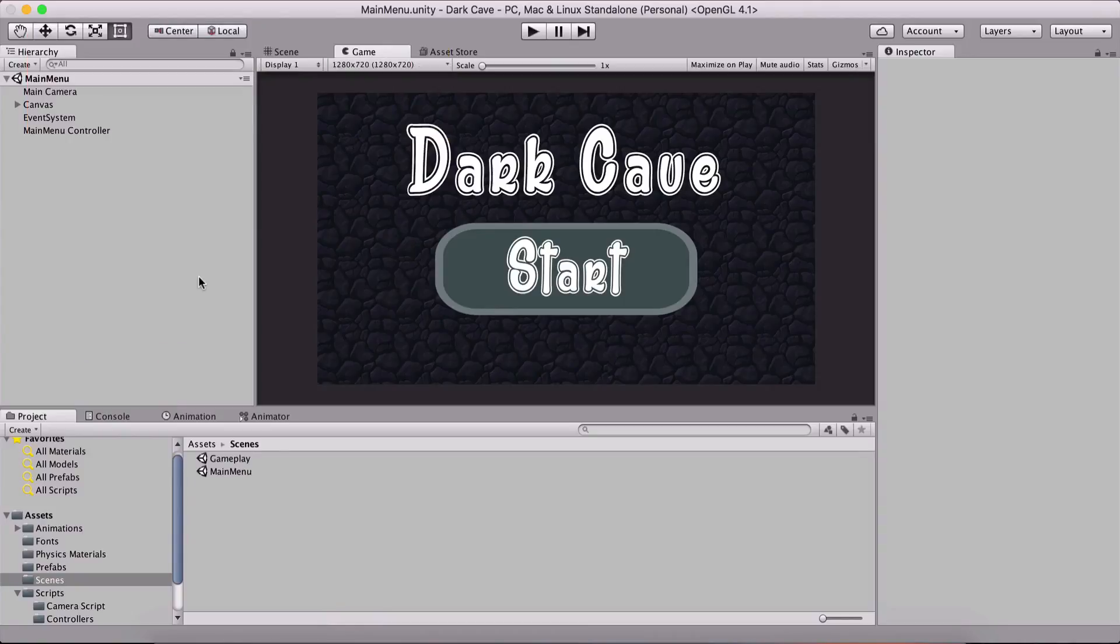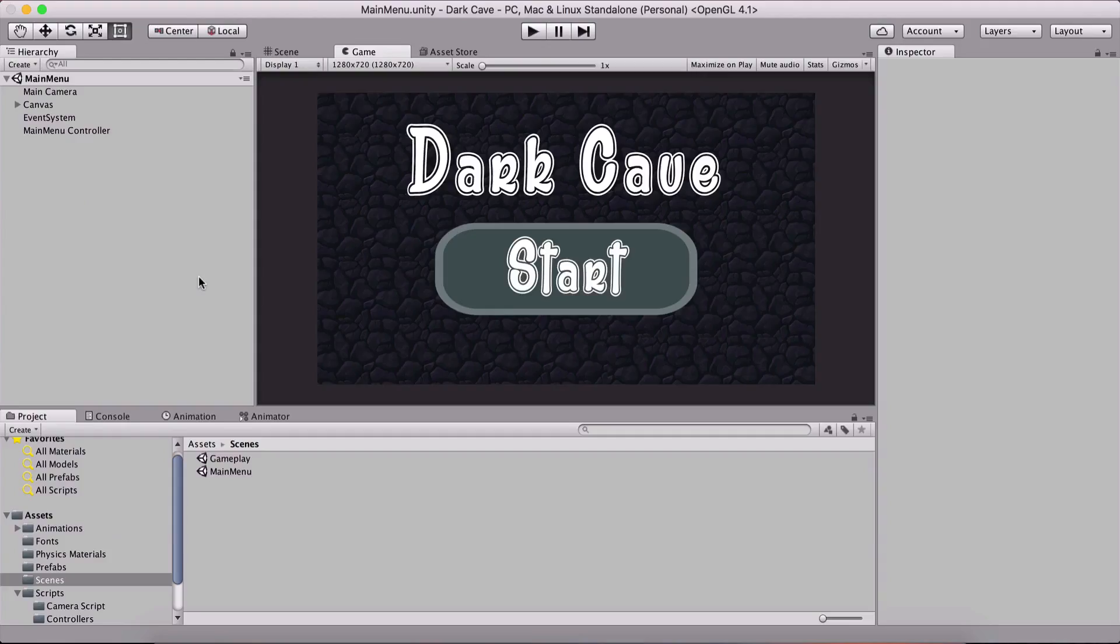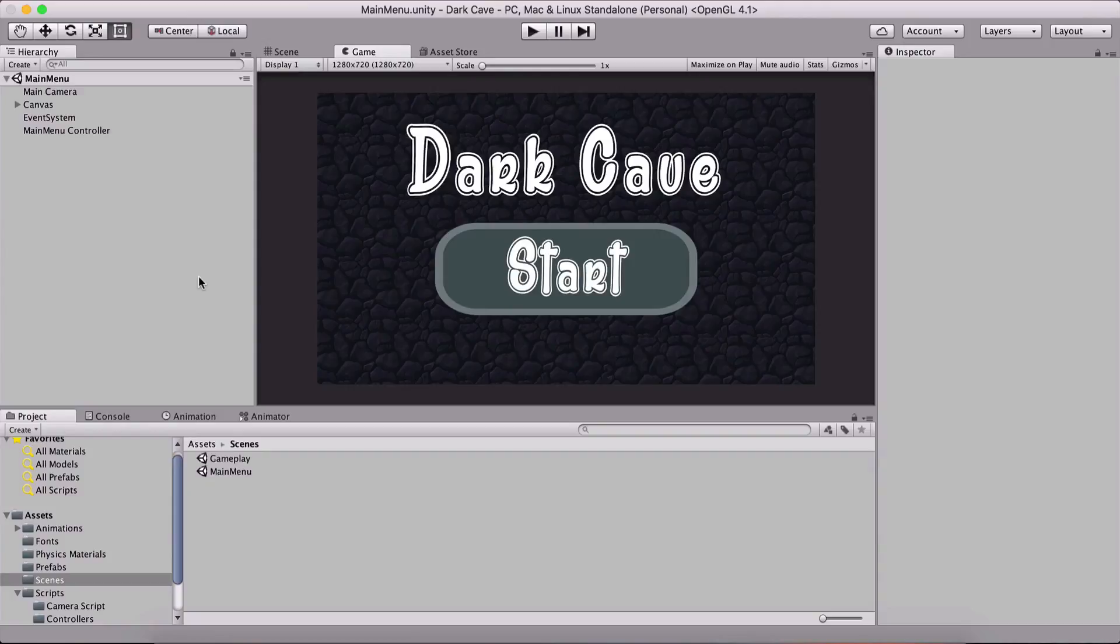This was it regarding loading our scenes. The next thing for us to do is to wrap up our game by adding game controllers that will control our game state, control the score, end the level, and restart the game when the player dies. We will see that next.